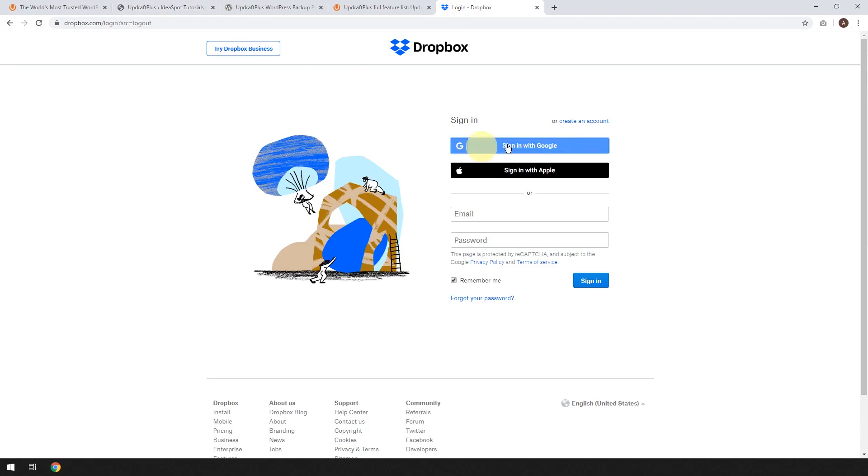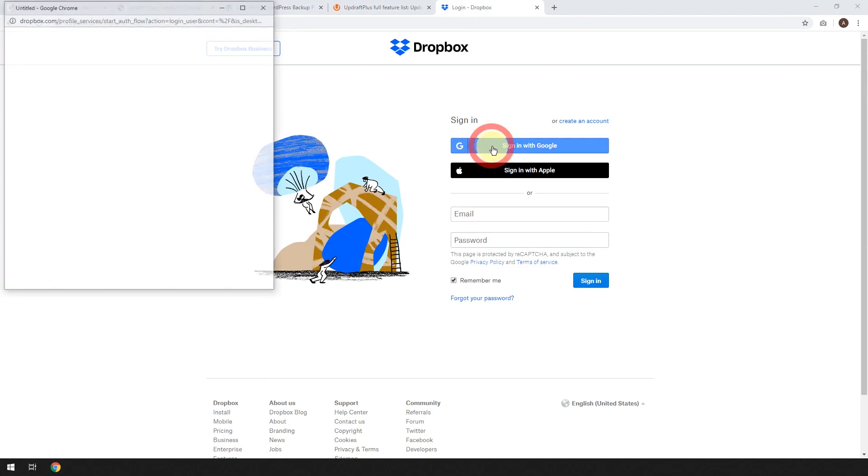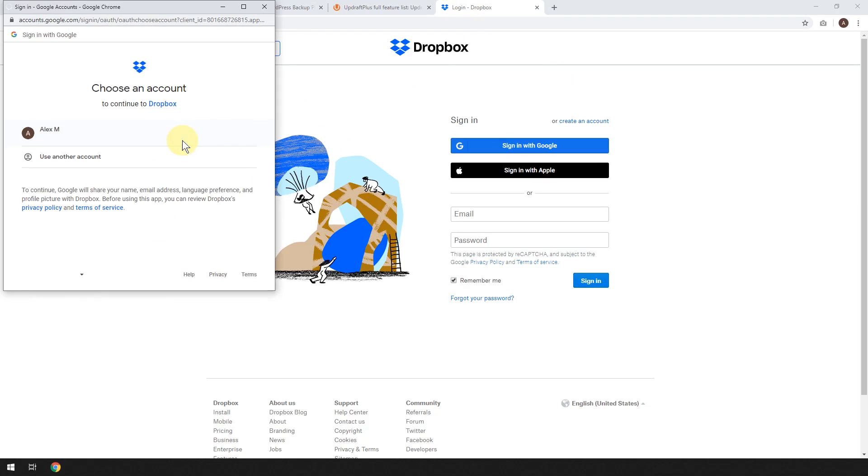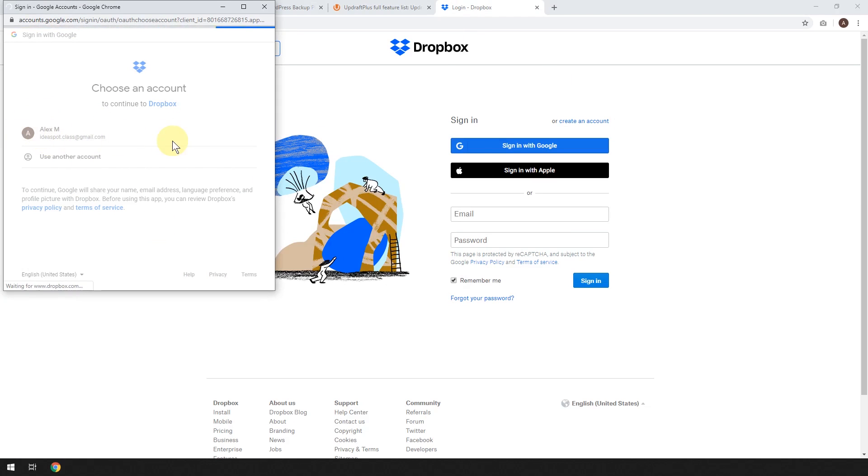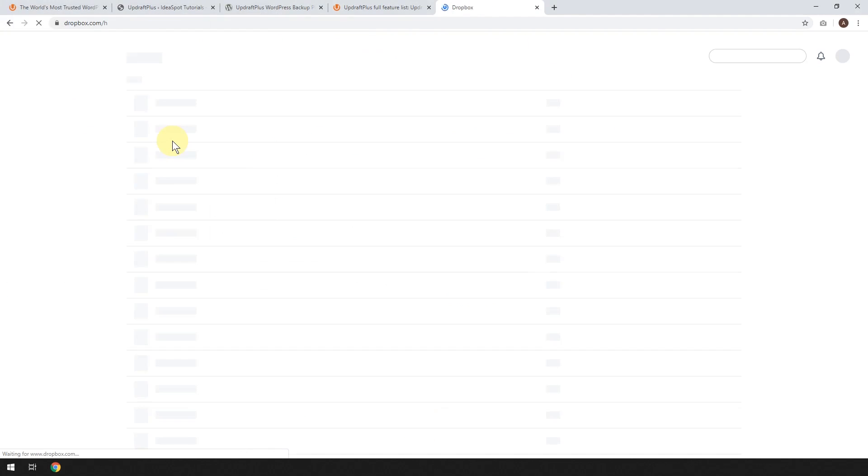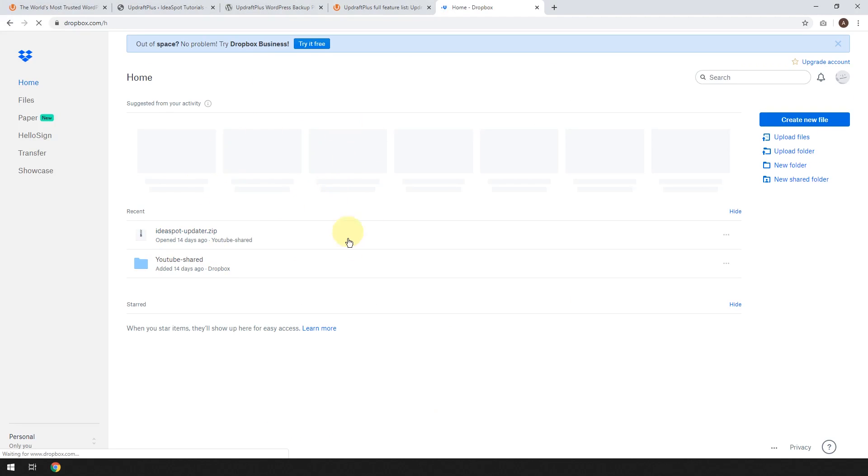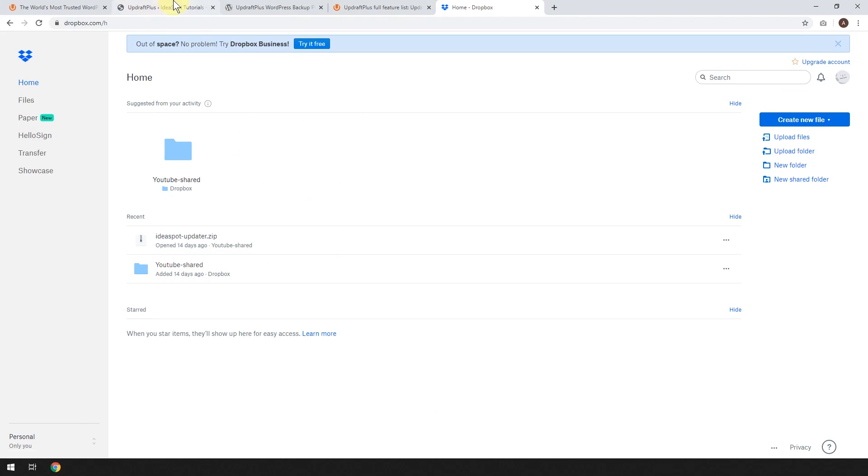Then come back here once and follow the link to complete authentication with Dropbox. So I'm going to go over to Dropbox here. I'm going to sign in. I'm just going to sign in with my Google account. So I've got my Ideaspot class Google account for this tutorial. So there we go. I've logged into my Dropbox.